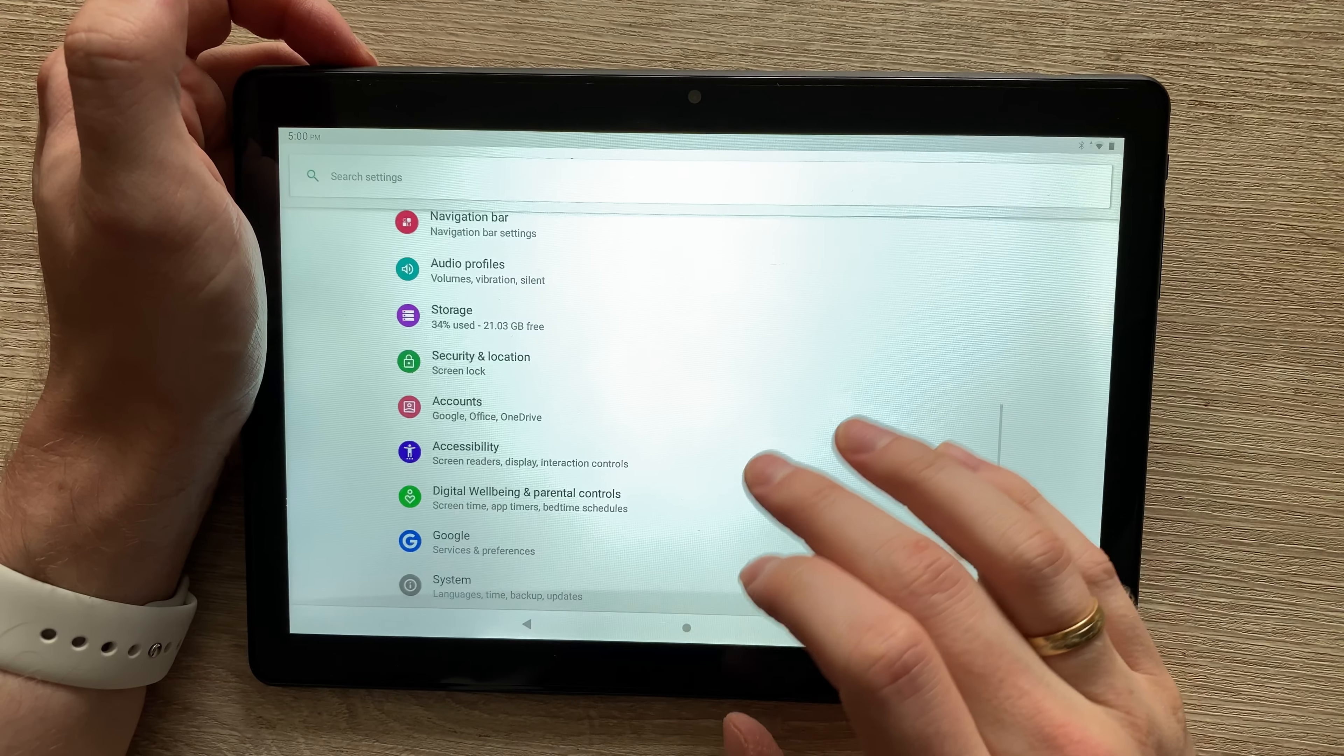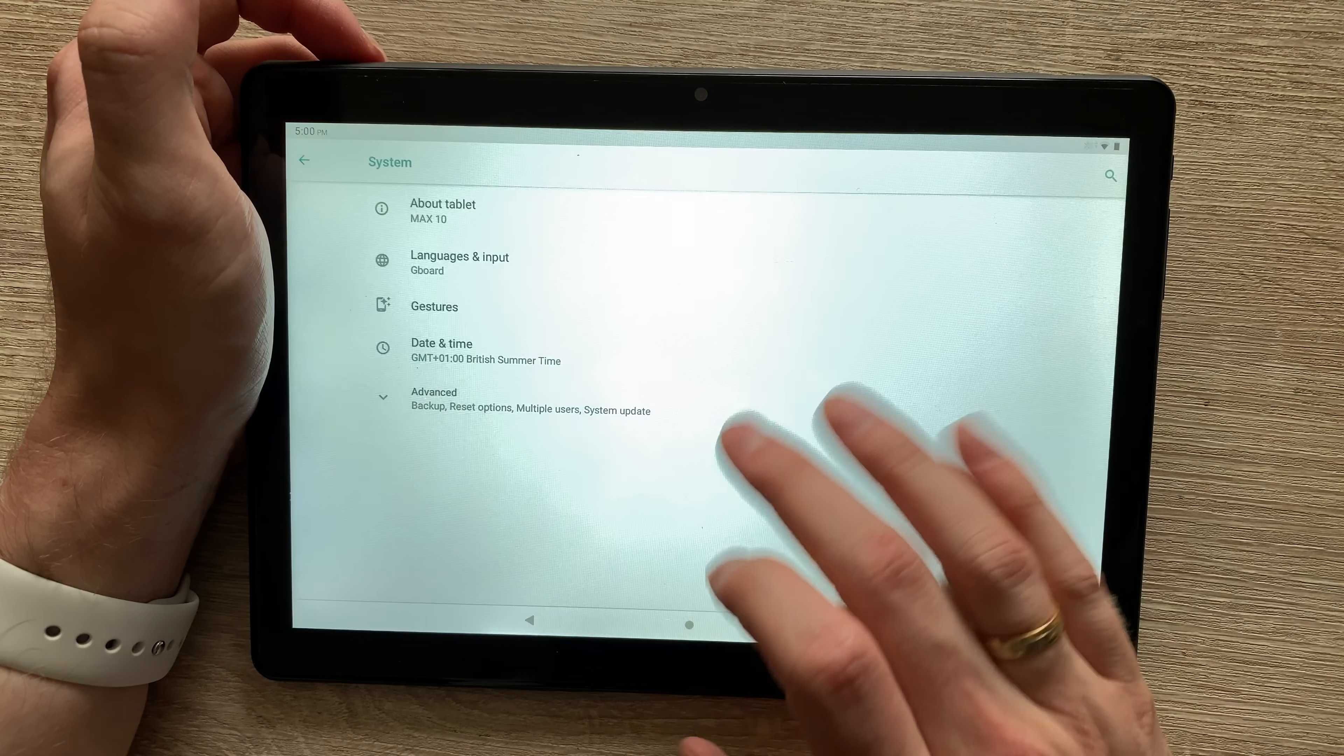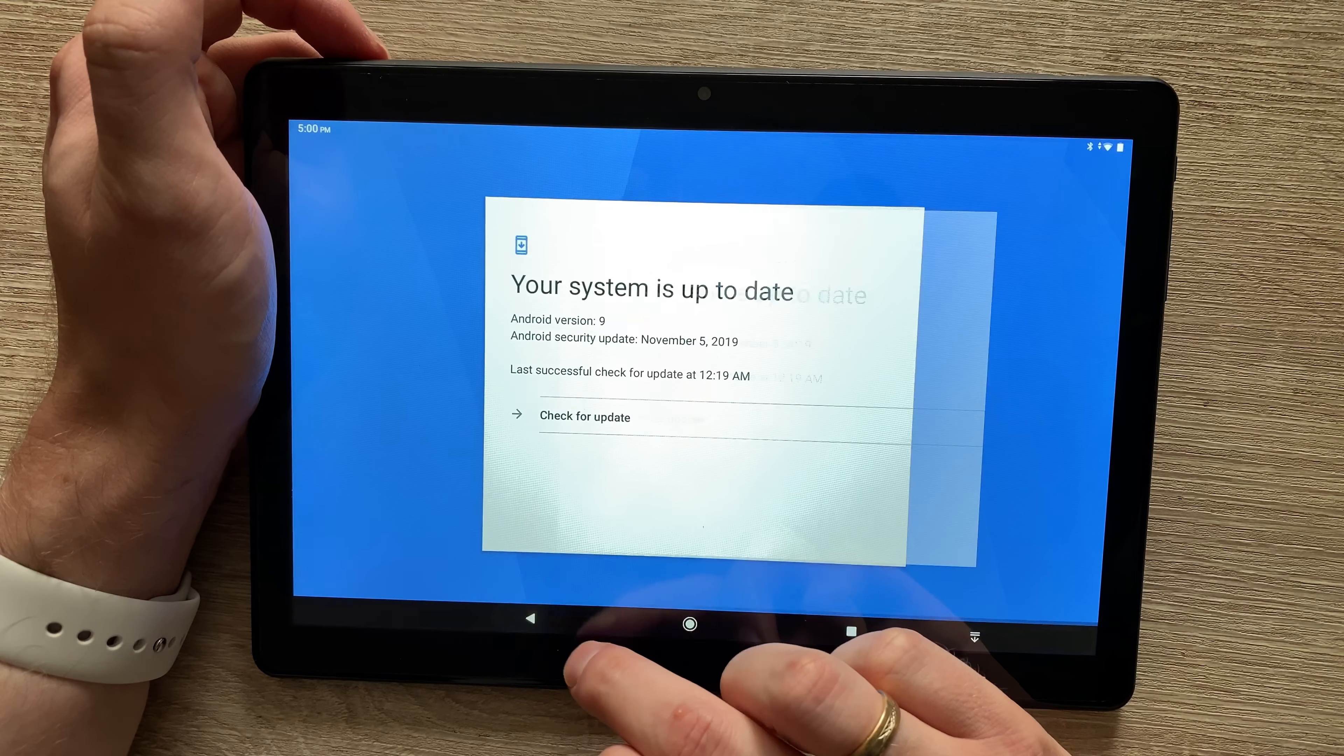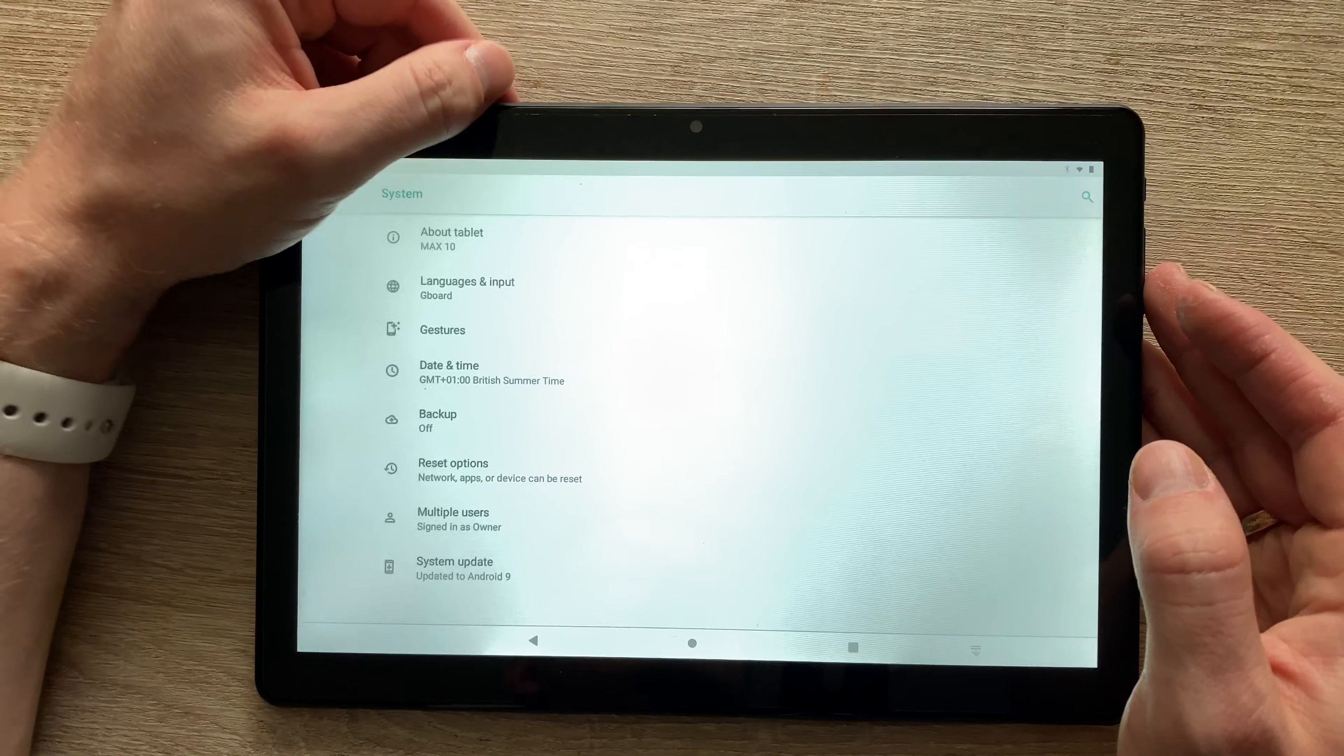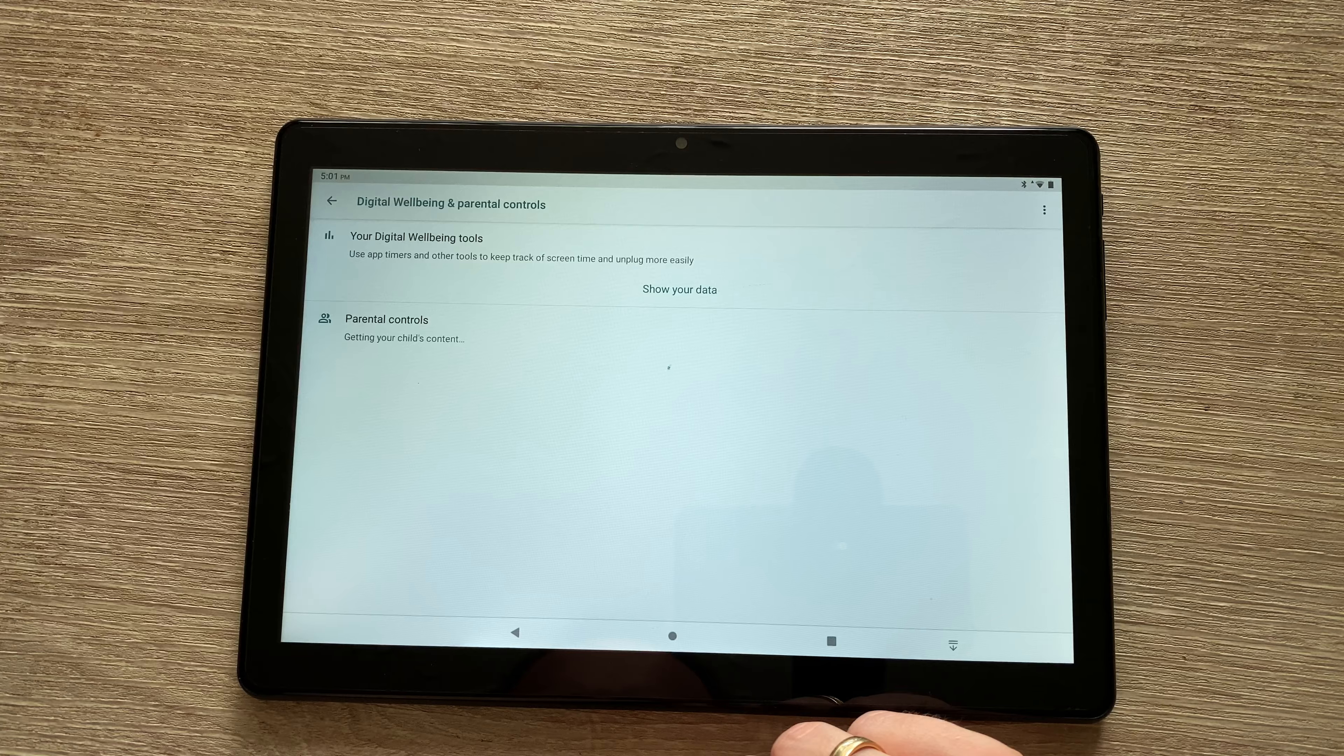Let's crack on with the tablet itself. Let's have a look at the system. What are we running on? We are running on Android 9 with a security update from November 2019. Considering this review is conducted in July 2020, it's a bit behind when it comes to security updates, but at least it's got Android 9.